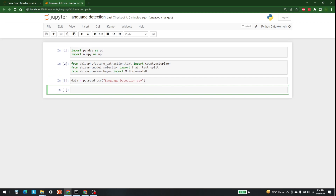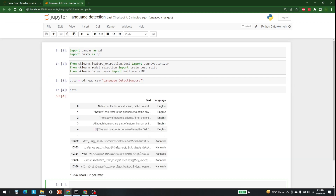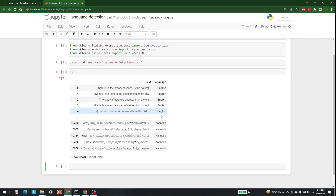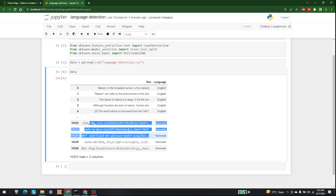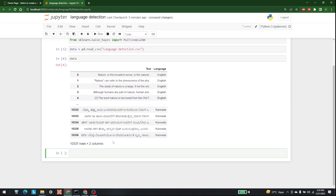Let's run that and print the data. This is the data — we have the text column and multiple types of languages available in this dataset. As you can see, there is English and Kannada, and between them there are many other languages as well.